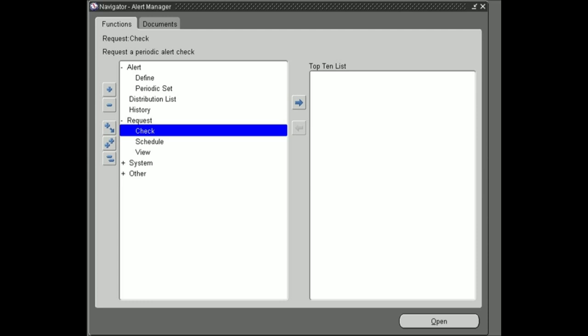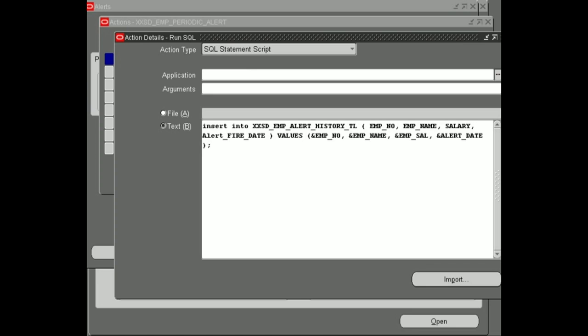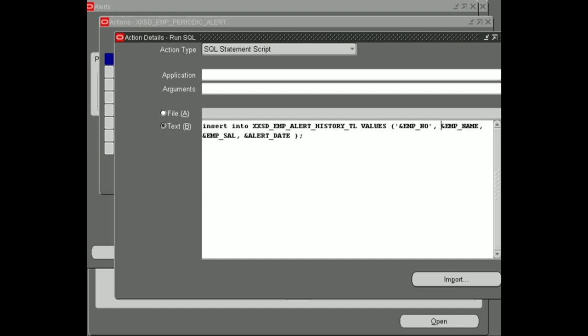First of all we have to copy our alert name. Go to the Define section, query your alert, and simply go to the Action section where we can define our SQL statement script. What did we do wrong here? We are trying to use our out variables or out parameters but we are not defining these variables inside single quotes.